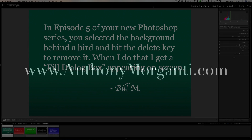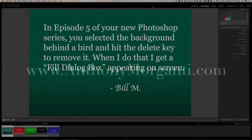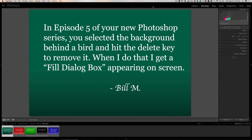Hey guys, this is Anthony Morganti from AnthonyMorganti.com. This is episode 2 of Questions and Answers. In this episode I'm going to answer one Photoshop question, one question about an operating system, and three questions about Lightroom.